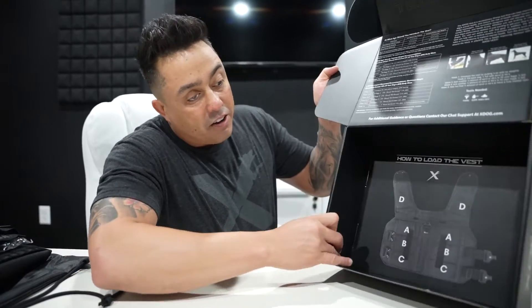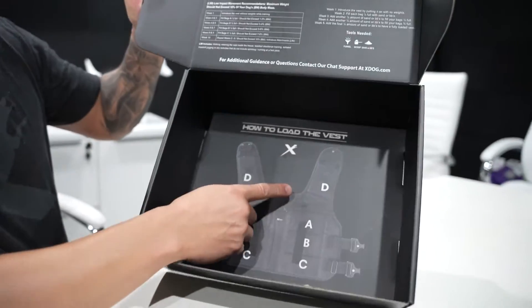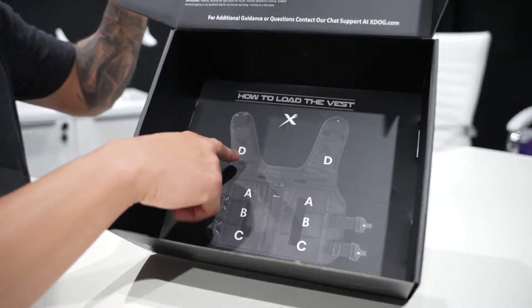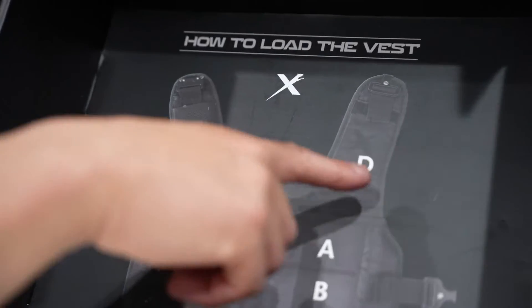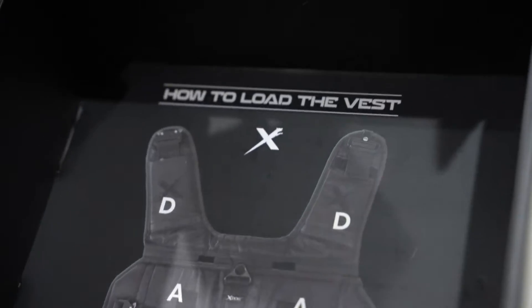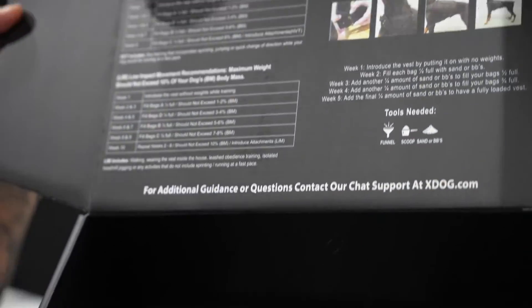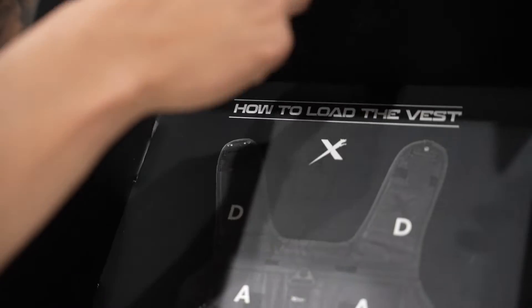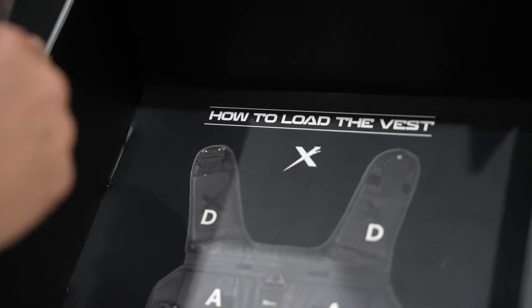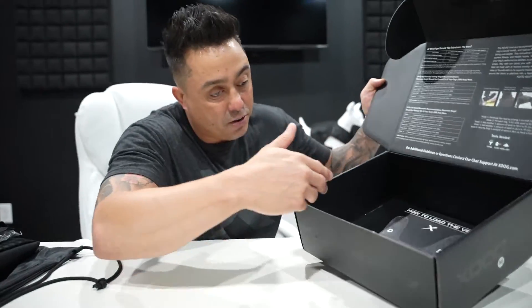In addition, if you look on the bottom of the box, these are the locations you're going to find right up here when it comes to filling your vest. You can fill the vest with sand or BBs, but we'll get into more details on that in the next video.